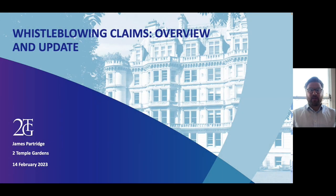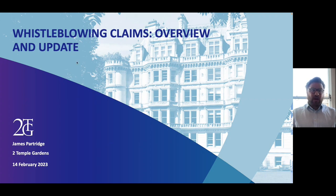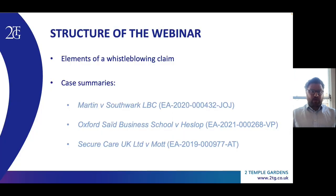Welcome to 2TG's monthly employment law webinar. My name is James Partridge. I'm a junior barrister at 2TG specialising in commercial and employment law. As for today's talk, its structure can be summarised as follows.